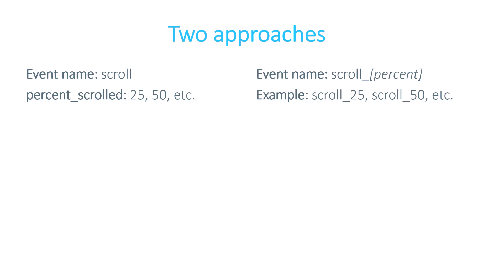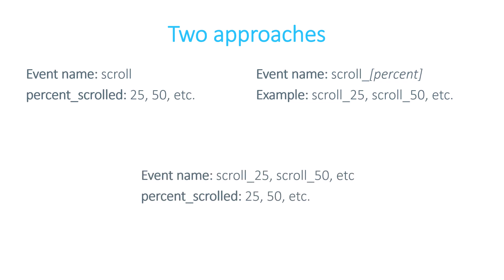Personally, if I decide to track scroll on a particular project, I combine both of these approaches and what I do is that I send an event which is called scroll underscore and then the percentage, but I also send the percent scroll parameter because in some situations, for example path analysis, the event name with a percentage could be useful. In other cases, the parameter might give me more flexibility.